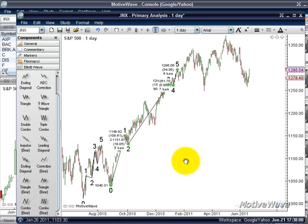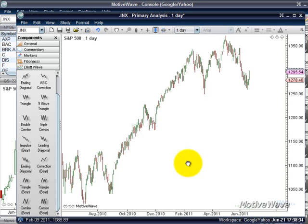If you want to remove everything you've put on — and this means across the entire timeframe, so be careful if you have annotations way back — but if you've started a new chart and made a mistake and just want to clear it all, you can hold the Control button and hit A, which is the common select-all shortcut. That selects everything on the chart, and then you just hit your delete button to remove everything and get back to a fresh chart.